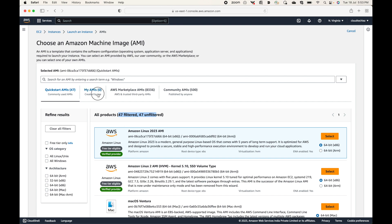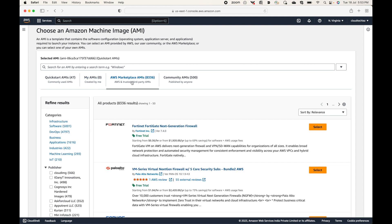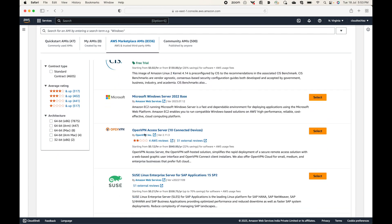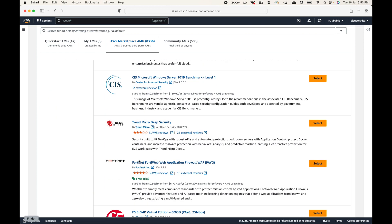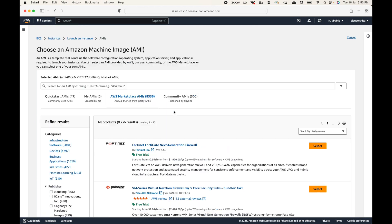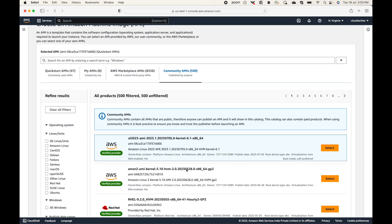You also have 'My AMIs' — these are the AMIs created by you. As of now we have not created any AMI; in the upcoming sessions I will show that to you. You also have the Marketplace, which is like a store where different vendors sell AMIs. For example, Splunk Enterprise, OpenVPN, Red Hat OpenVPN — these are AMIs provided by other vendors and are chargeable. Community AMIs are provided by other developers and are open to all.